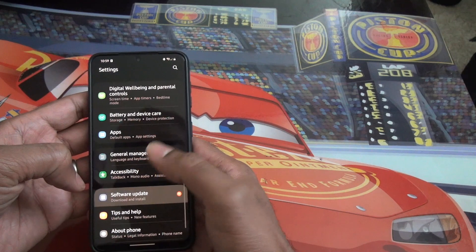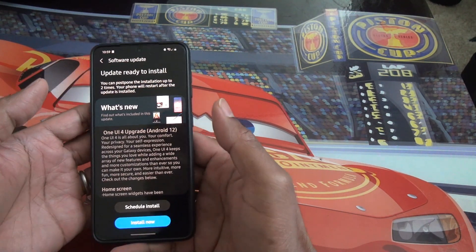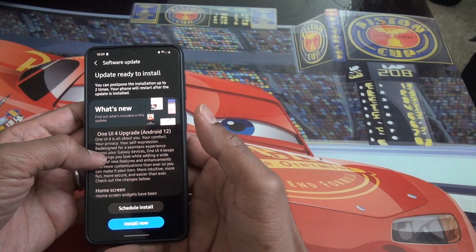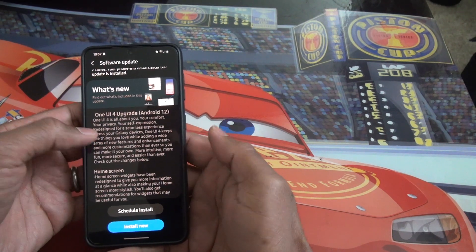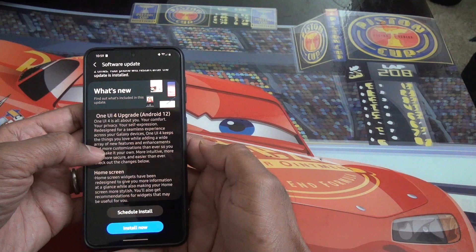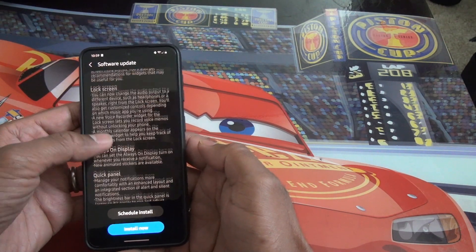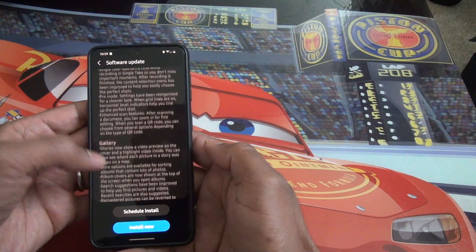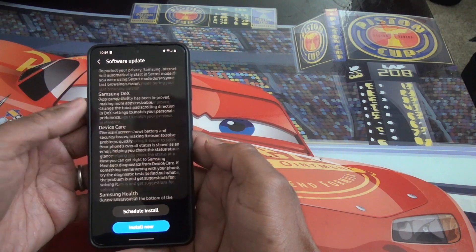Once you've done that, wait for 10 minutes, then go back to your Settings and Software Update — you can download it there. I already downloaded it but have not started the installation yet. This is the One UI 4 upgrade, the beta version. I'm going to test this with Android 12, which has all the new features and UI changes put in by Samsung.